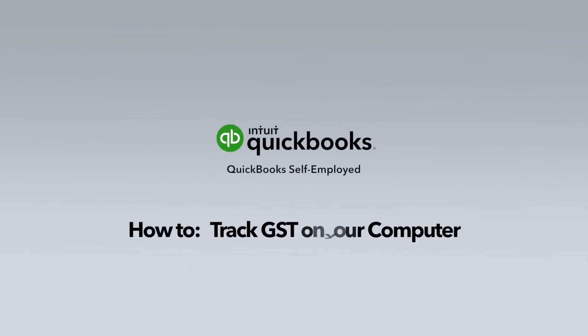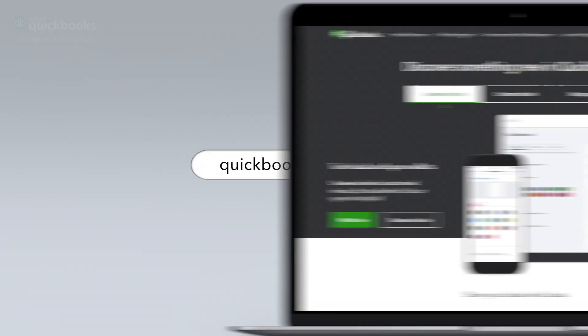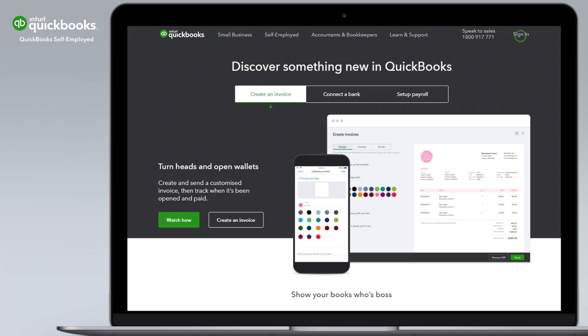Cut the paperwork and tax time stress with effortless GST tracking in QuickBooks Self-Employed. To get started, go to quickbooks.com.au and sign in to QuickBooks Self-Employed.